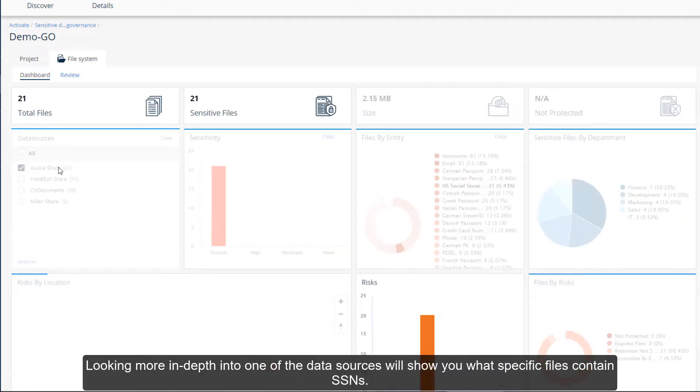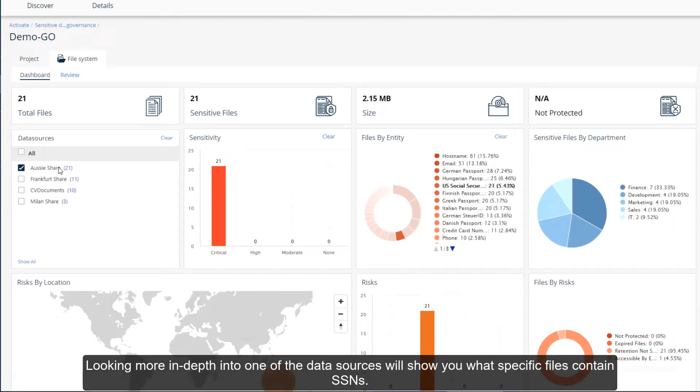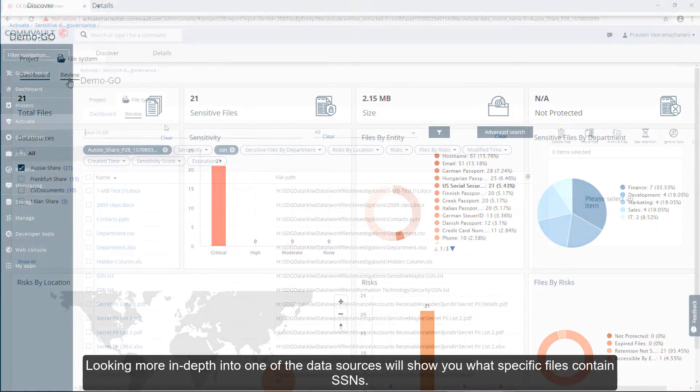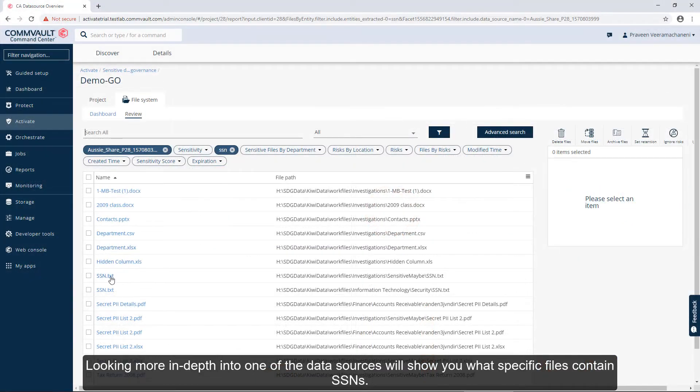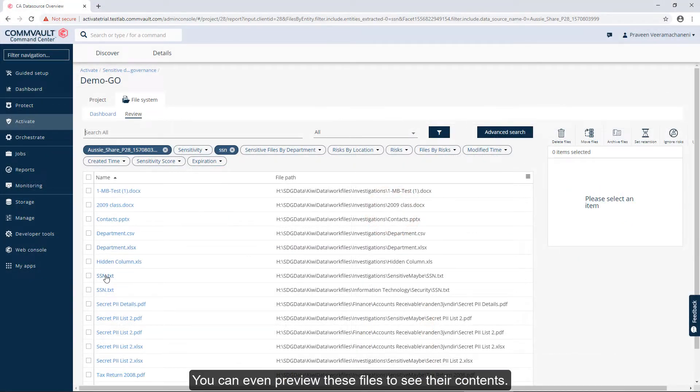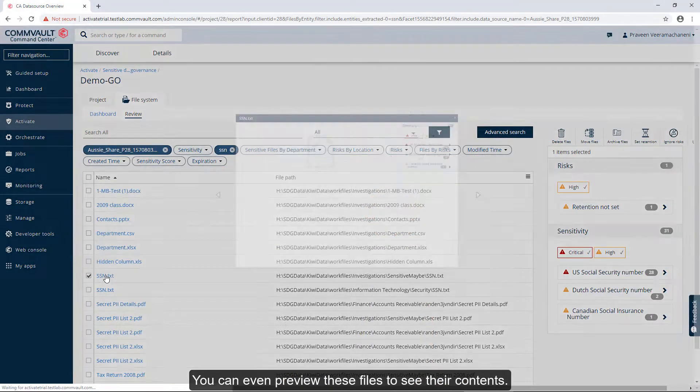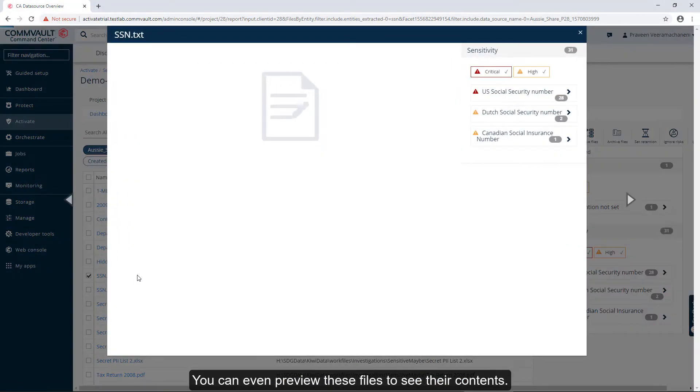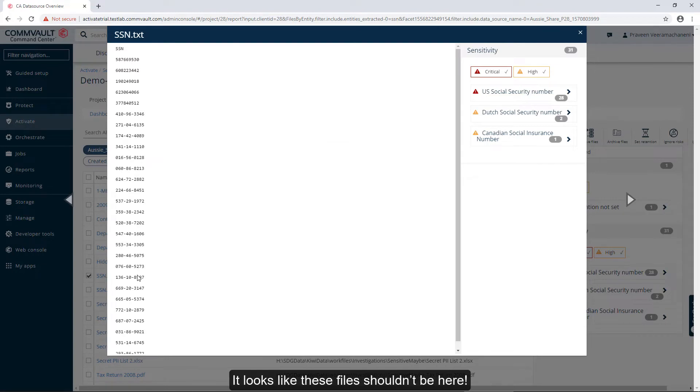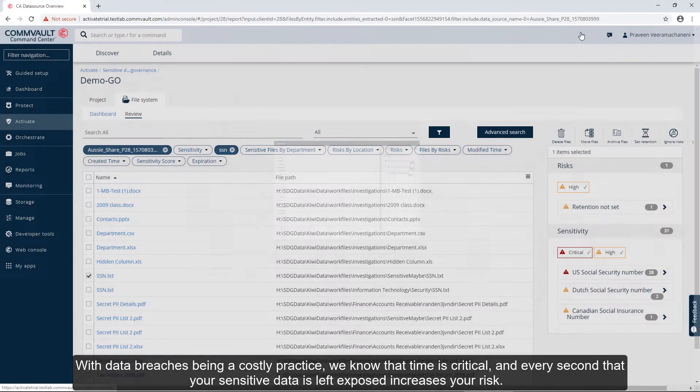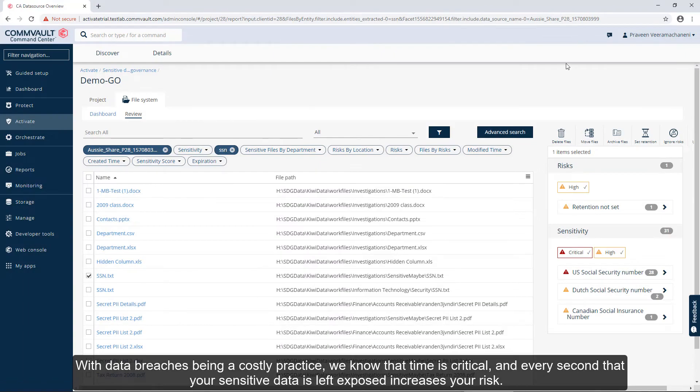Looking more in-depth into one of the data sources will show you what specific files contain SSNs. You can even preview these files to see their contents. It looks like these files shouldn't be here. With data breaches being costly, we know that time is critical and every second that your sensitive data is left exposed increases your risk.